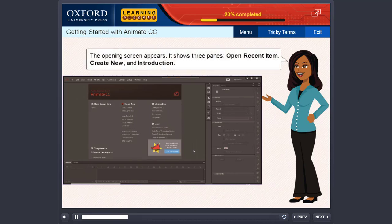It shows three panes: Open Recent Item, Create New, and Introduction.